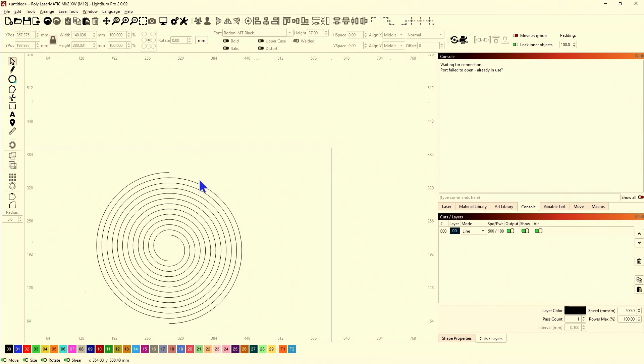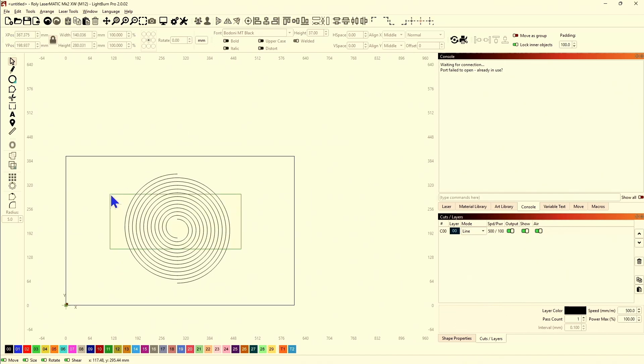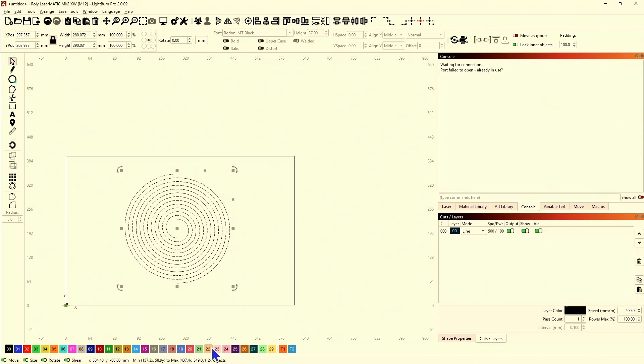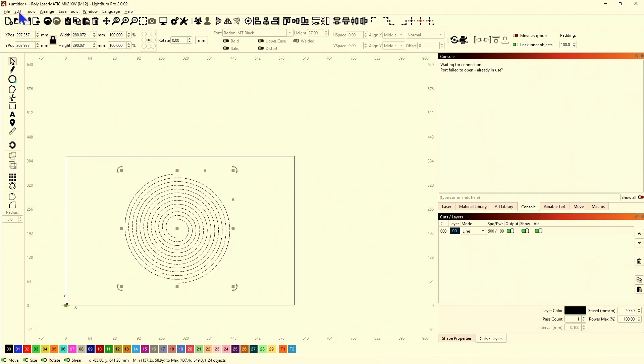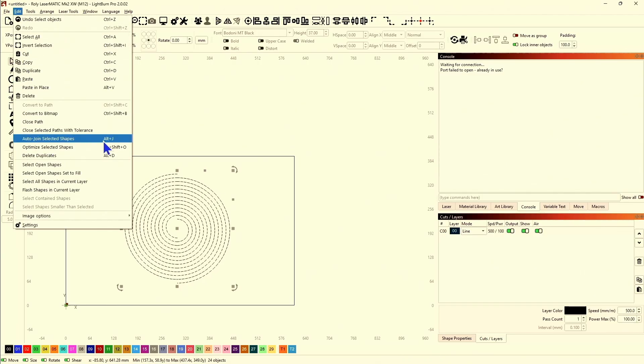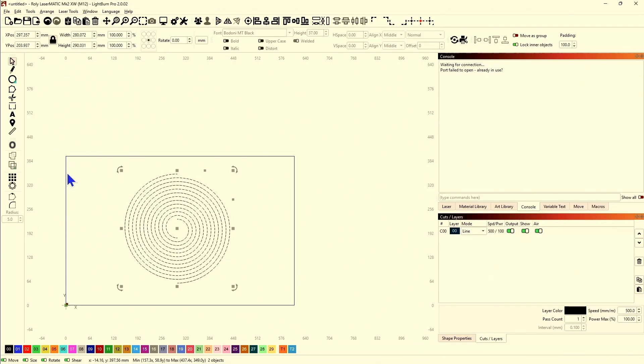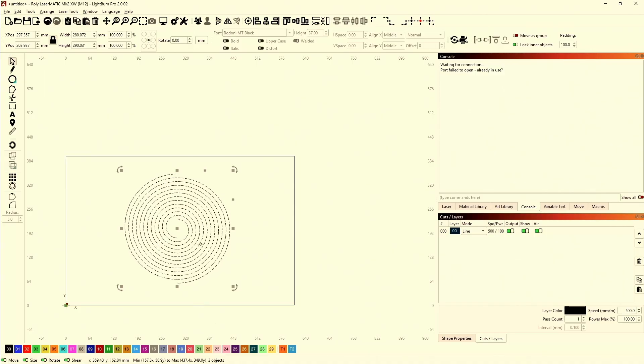I can ungroup that because they have to be ungrouped. There's 24 objects. Do alt J or auto join selected shapes, and now you've got two objects.